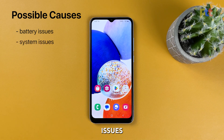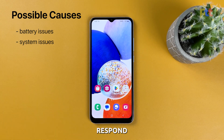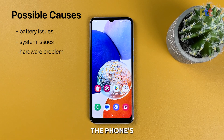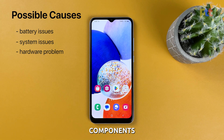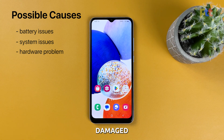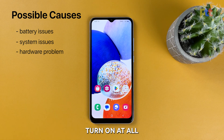System issues — if the phone's software or firmware is corrupted or damaged, it may not be able to boot up or respond to any inputs. Hardware issues — if the phone's hardware components, such as the motherboard or display, are damaged, it may not be able to function properly or may not turn on at all.